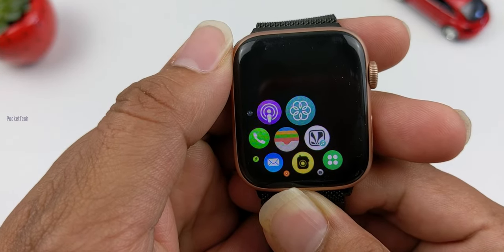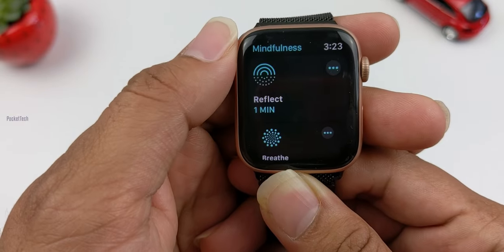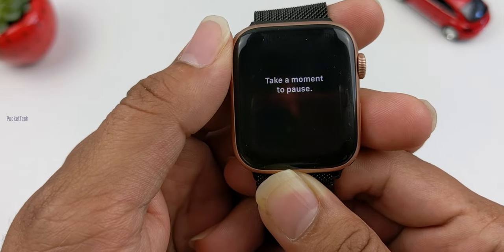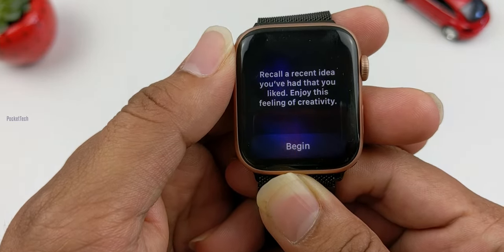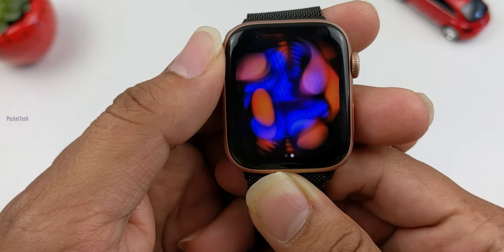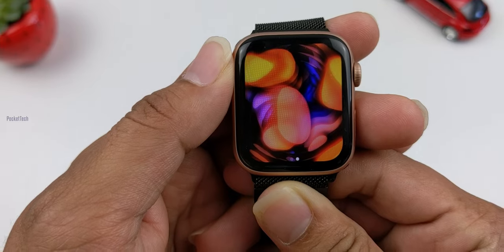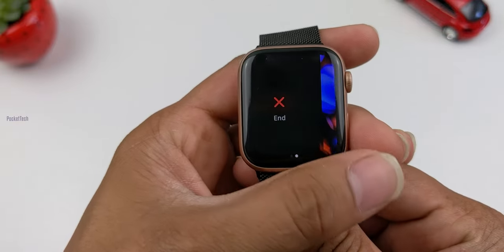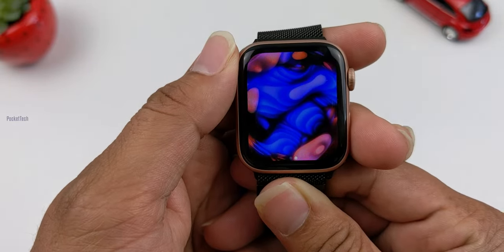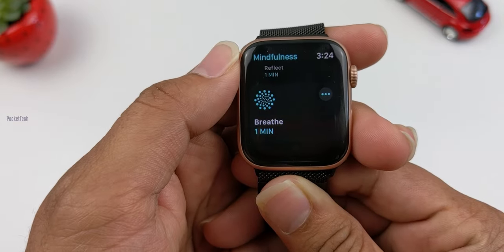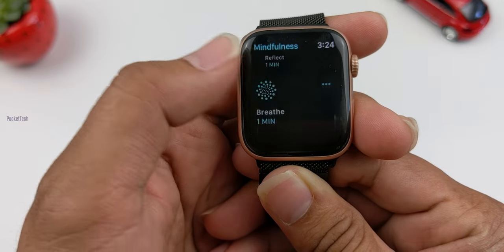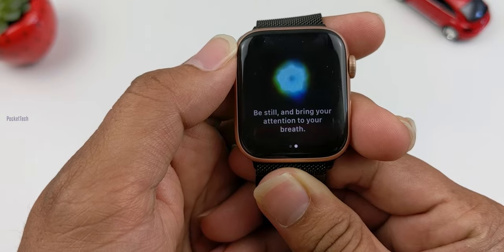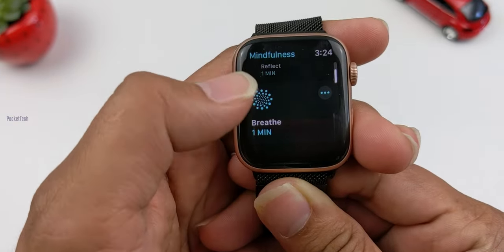The next feature is the Mindfulness app. You can see it has a blue color and a reflection feature. The advantage is that it helps reduce stress. When you start Mindfulness, you will see an animation — if you stare at it, it provides some stress relief. I will show you how this feature was shown at the WatchOS 8 release event. It is similar to the Breathe app but with added stress and wellness help.